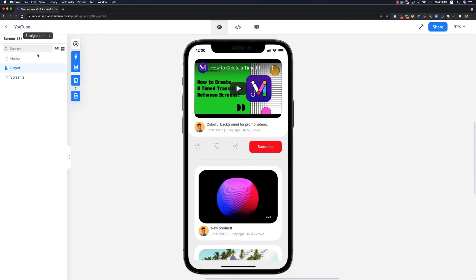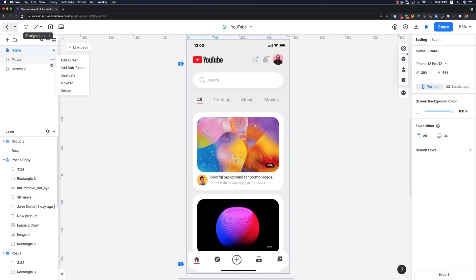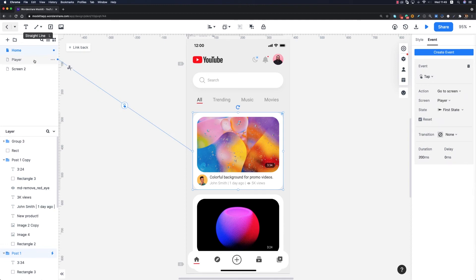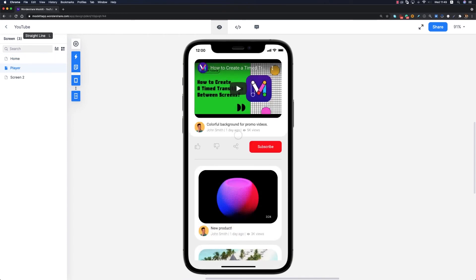Although our player page is ready, it's not connected to the home page yet. I'll go to the home page, select the first post, and using the thunderbolt icon I'll connect these two pages together. Now if I preview, I can click on the first post and the player screen opens — it works perfectly.